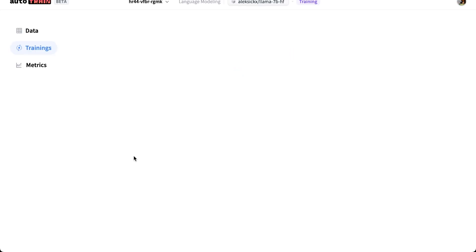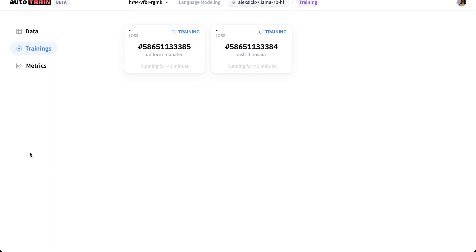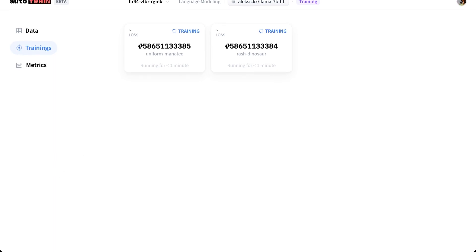And in the dashboard I will now be able to see my trainings have already started. Awesome! So this training is going to take a while, but you can see I already have trained another model using the same process.